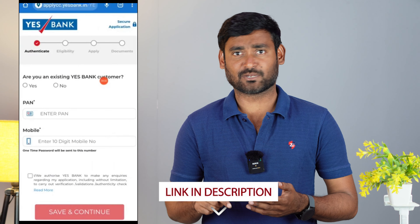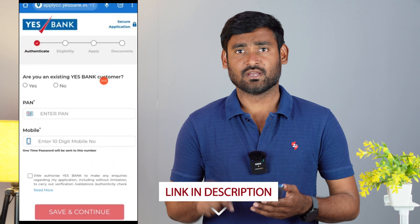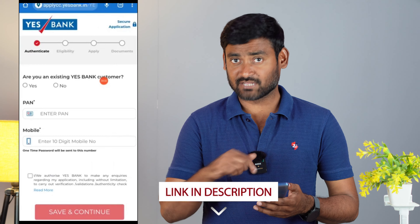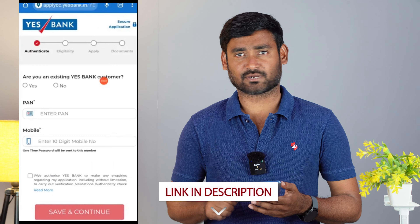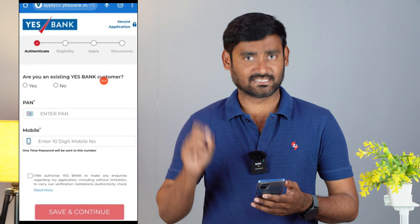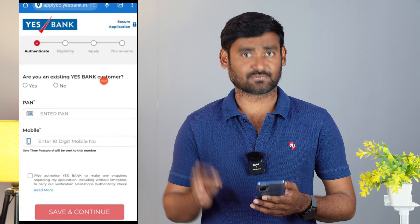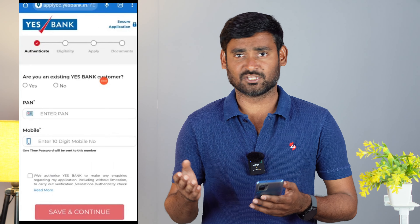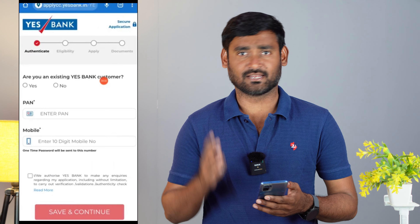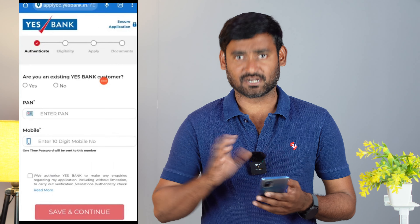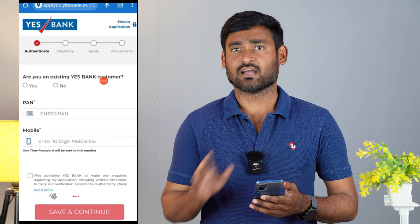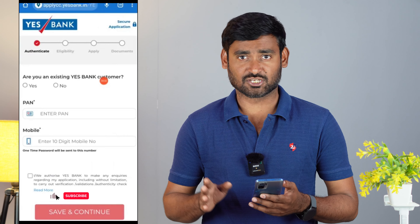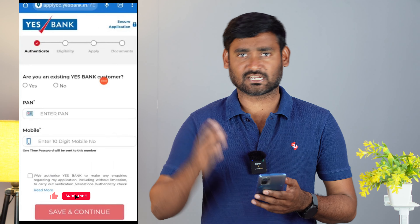Guys, you can open the link in the description. Here we are going to discuss this interface. First, you need to select whether you are an existing S-Bank customer. If you have an existing S-Bank credit card, loan, etc., click on that option. If you are a new customer, you can select the new option.